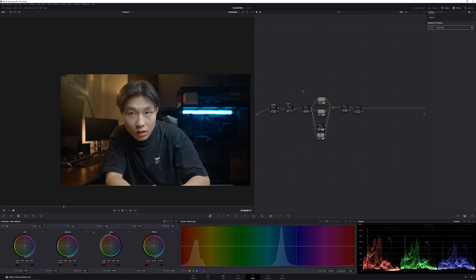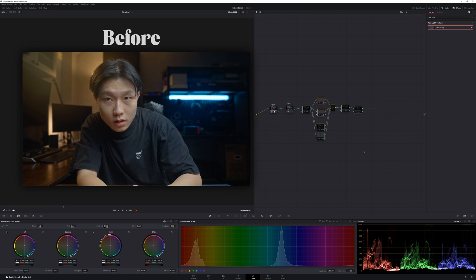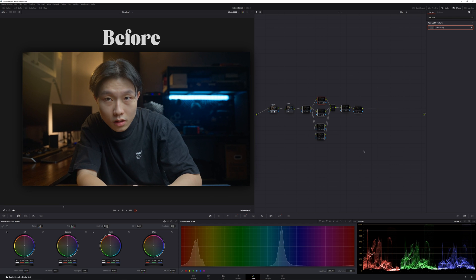So if we turn off all the adjustment that we just did, this is before and after. Before. After.